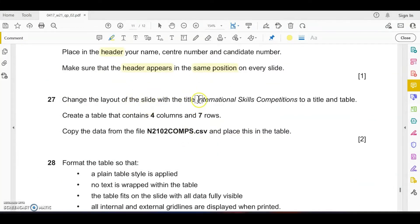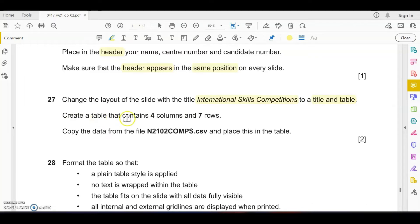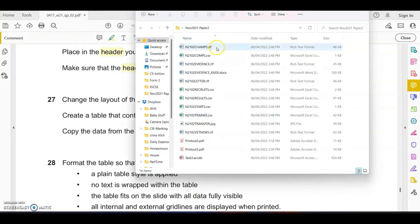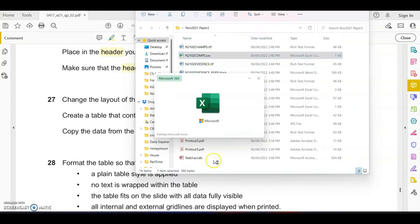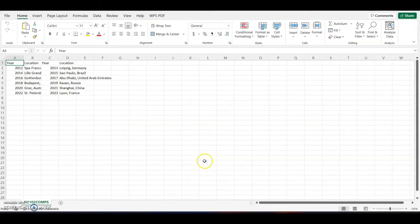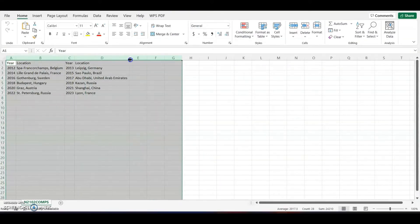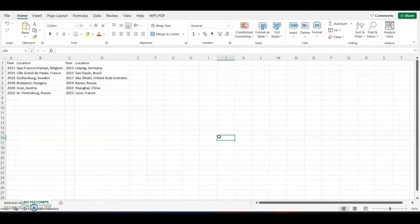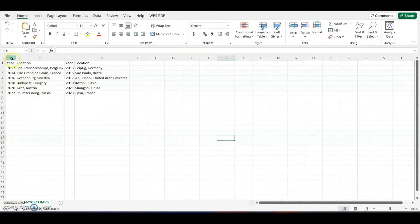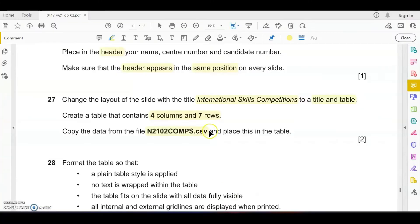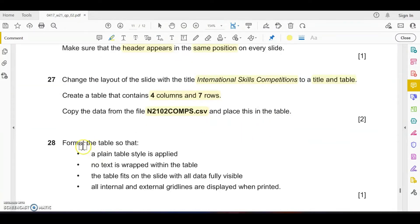Next, change the layout of the slide with the title International Skills Competitions to a title and table layout. Create a table that contains four columns and seven rows. Copy the data from the CSV file and place it in the table. Since we have the data given, let's open the source file and have a look. Format the table so that it is a plain table style.